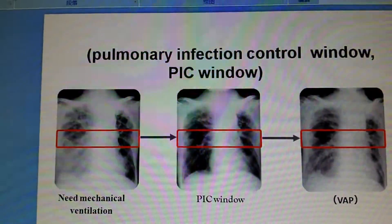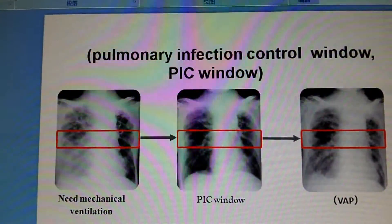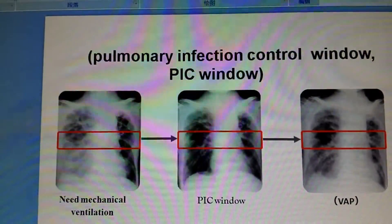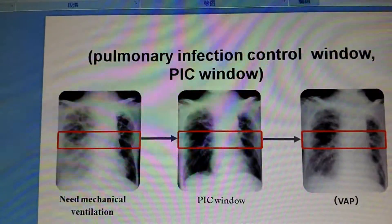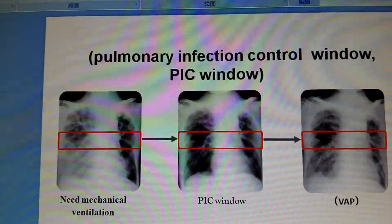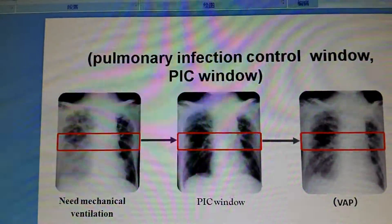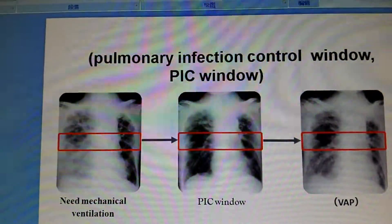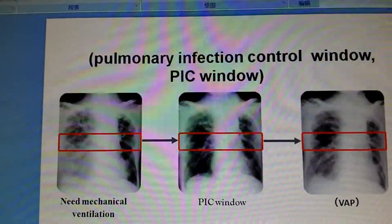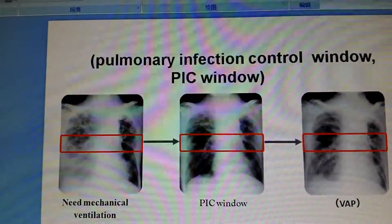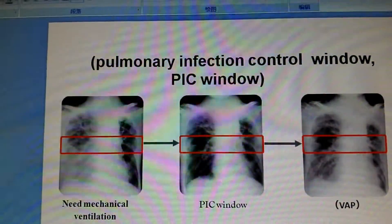If the patient does not meet the standard for spontaneous breathing test, the patient could be extubated and sequentially ventilated with non-invasive ventilation mode. This is called pulmonary infection control window.